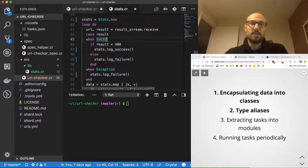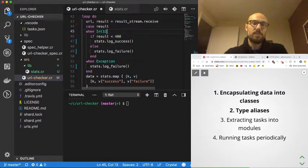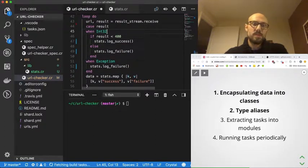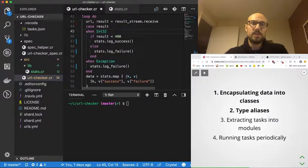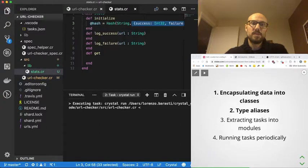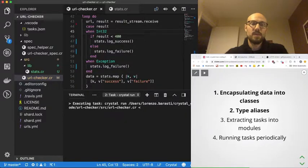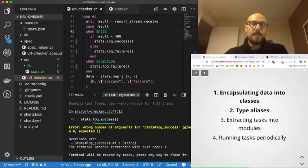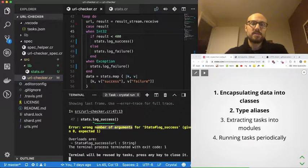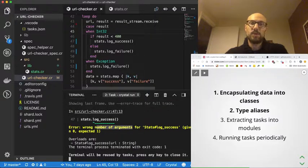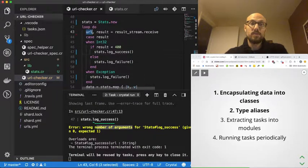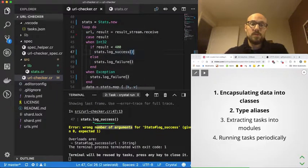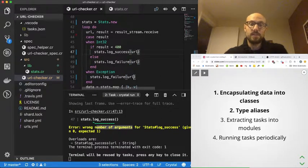I know already that we're not done because our implementation is not there, but let's try and compile for a second and see what happens. I'm also thinking we will probably not need the get method at all, but let's see what the compiler thinks. There we go—wrong number of arguments for stats.log_success. Given zero, it was expecting one because of course we need to pass the URL to the logging functions. So let's do that and try again.